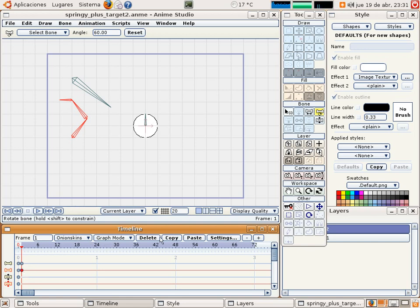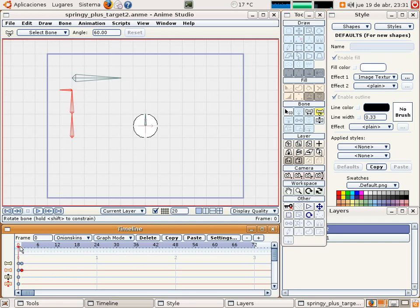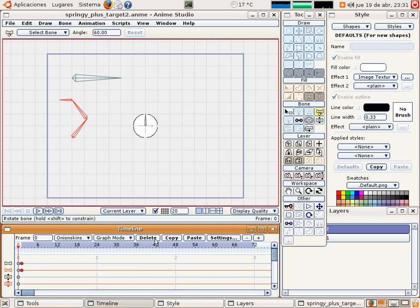We can copy this one, copy in frame number zero, paste. Now we have modified the springing mechanism. We can delete this, and this bone is exactly in the same position.